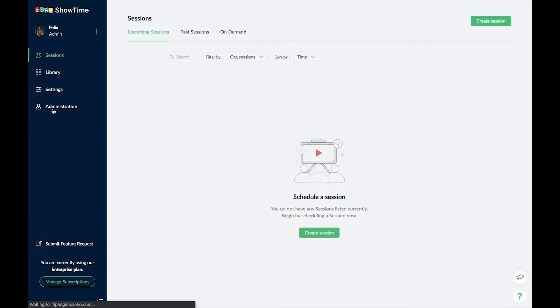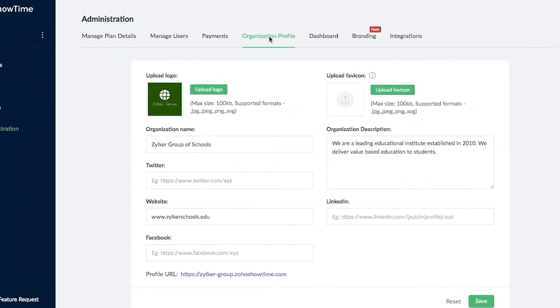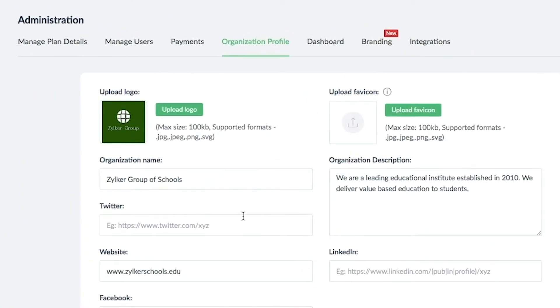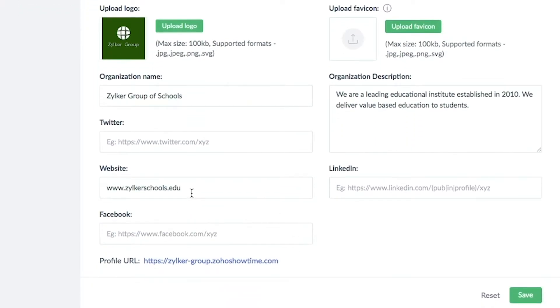Set up a digital profile for your school. Upload your logo and add the website link.